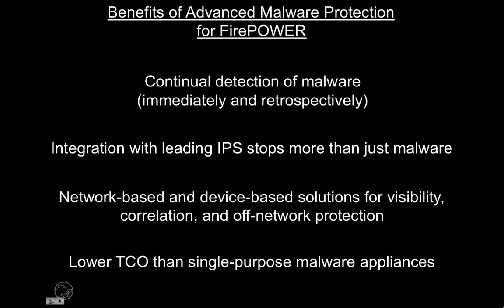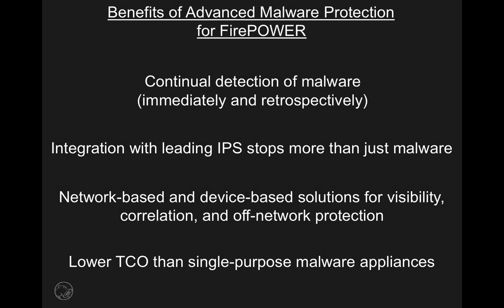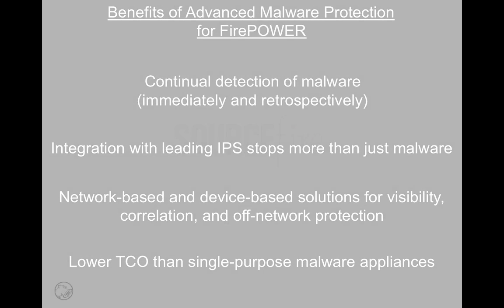Other advantages include the integration with Sourcefire IPS to block much more than just malware, a complimentary device-based solution for off-network protection, and a lower total cost of ownership than single-purpose malware appliances.